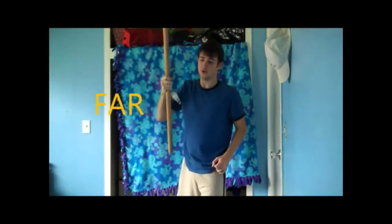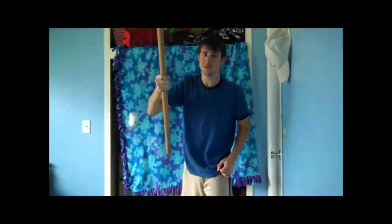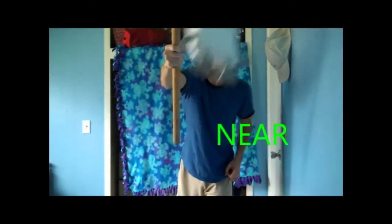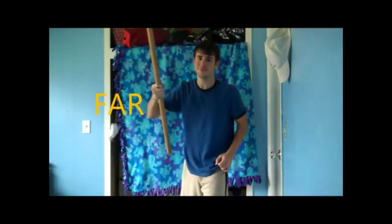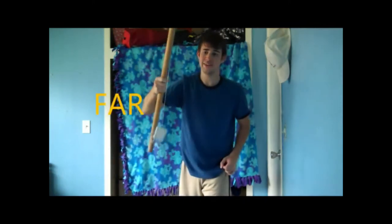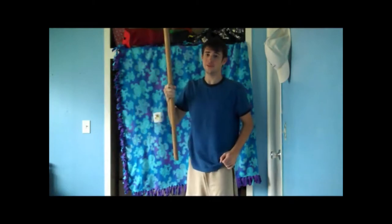Near, far, near, far, near, and far. Pretty awesome, huh?